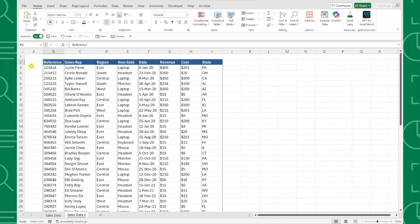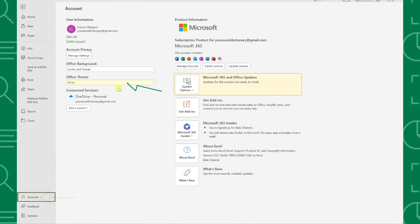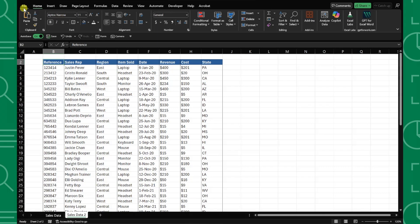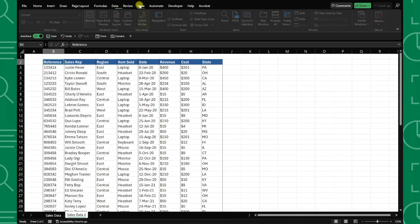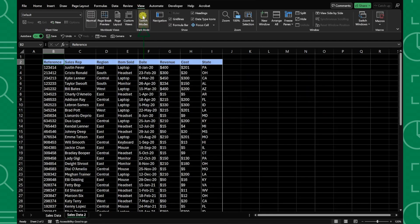To activate dark mode, first we need to update our office theme to black by going to file, selecting account, and choosing black in the theme dropdown. Now that we're using a compatible theme, we can enable the new dark mode by going to the view tab and clicking switch modes. How cool is that?